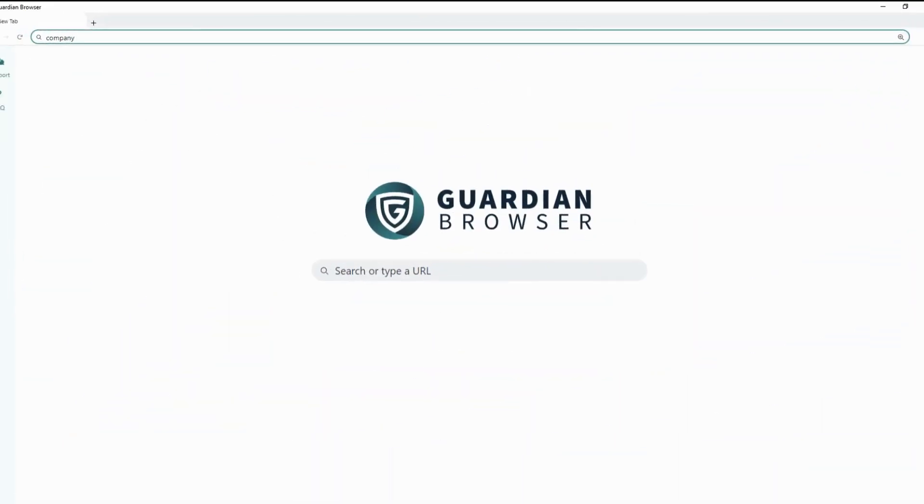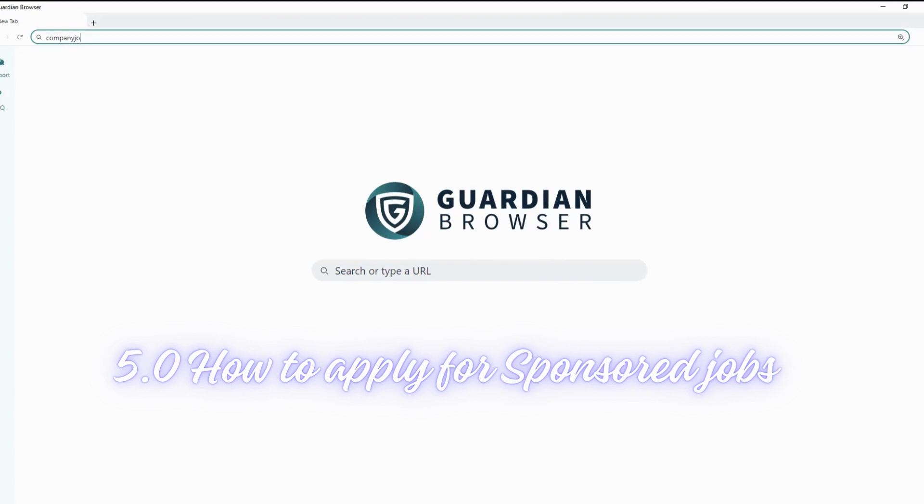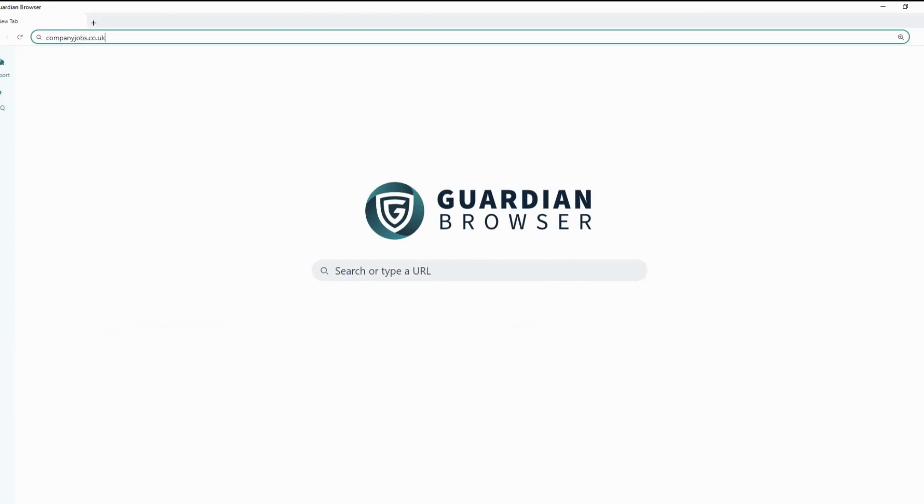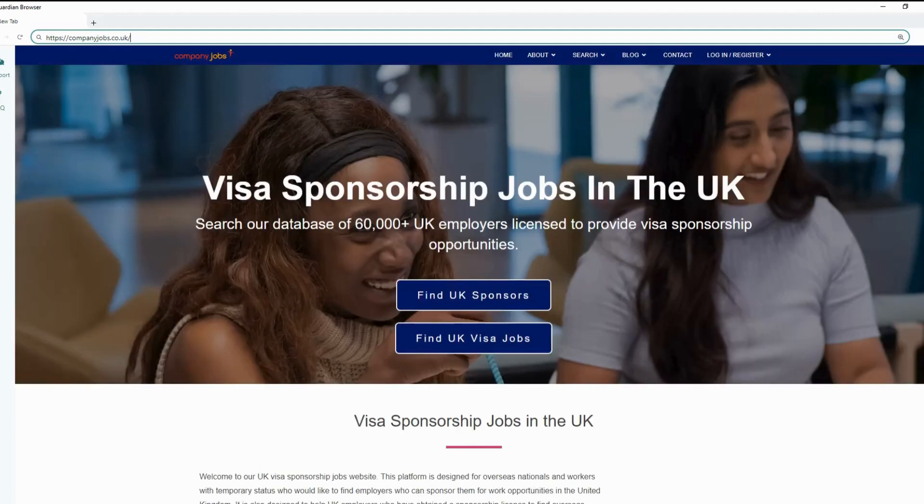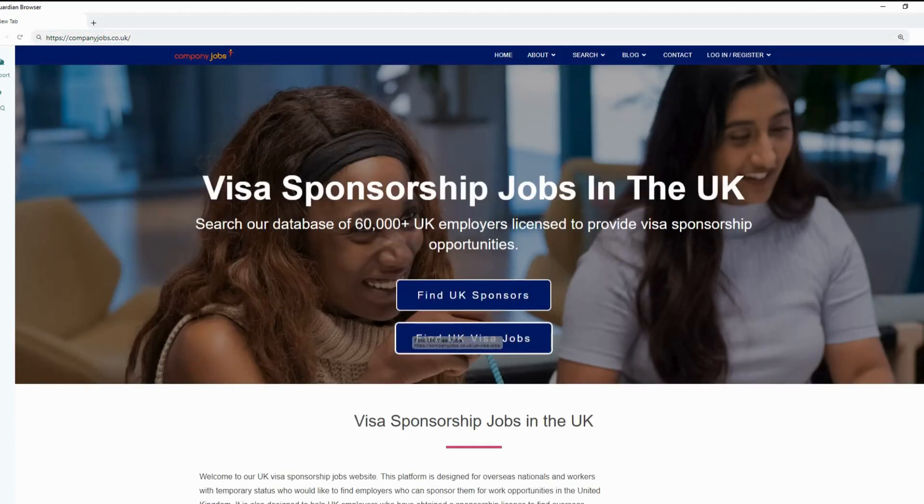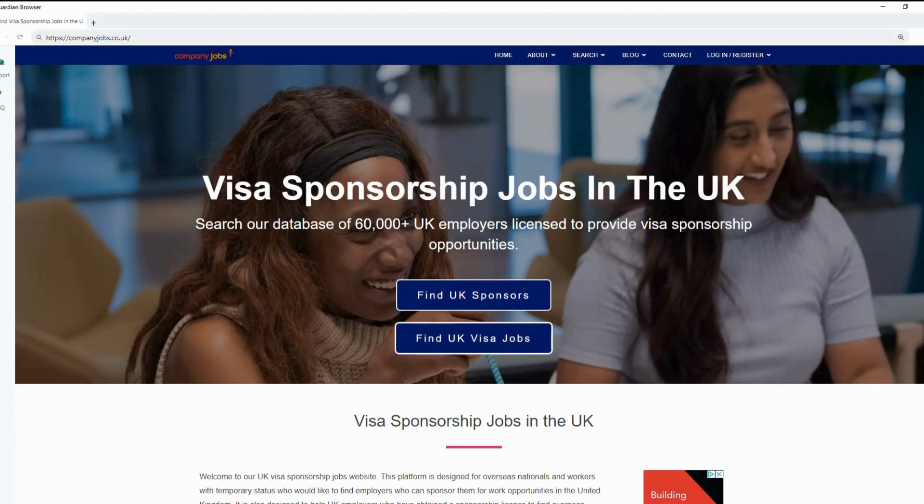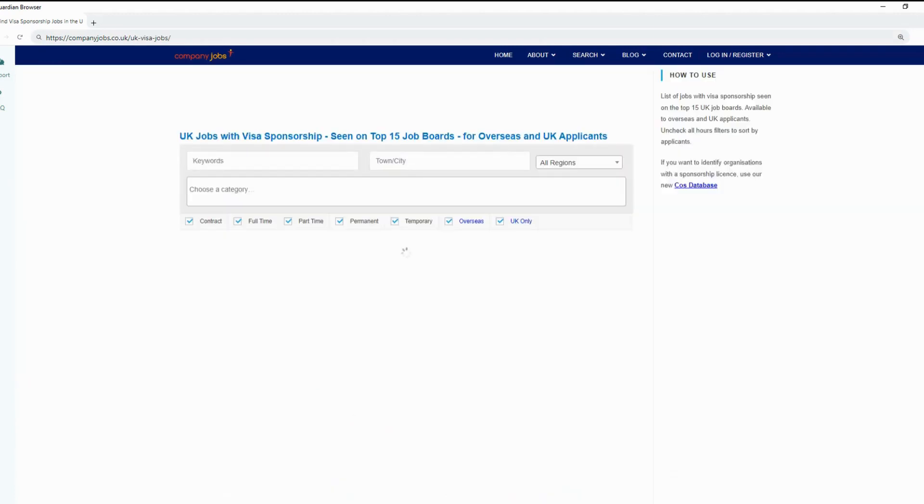Section 5, How to Apply for Sponsored Jobs. So let's see how we can apply for sponsored jobs. We will visit one of the sites that most of us are already familiar with, www.companyjobs.co.uk.